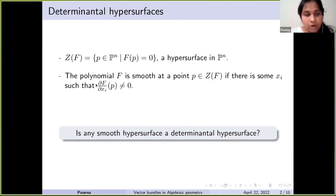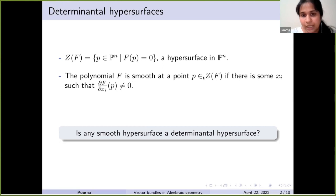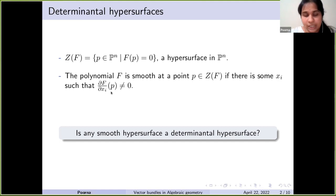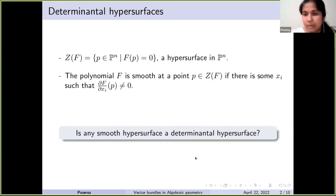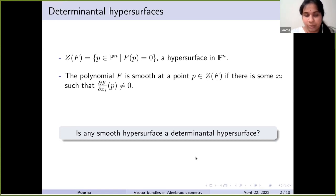The polynomial f is smooth at a point p in Z(f) if there is some variable xᵢ such that the first partial derivative with respect to xᵢ does not vanish at p — this is the standard definition of smoothness from manifold theory. The question now becomes: is any smooth hypersurface a determinantal hypersurface, meaning the zero set of a determinant of a matrix of linear forms?